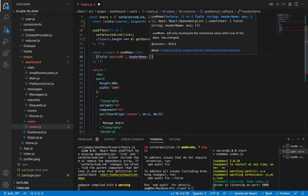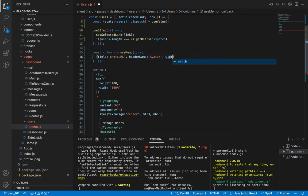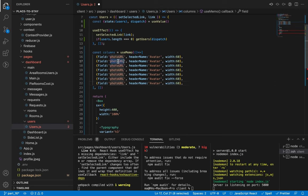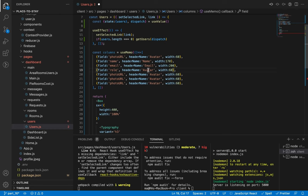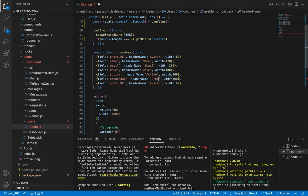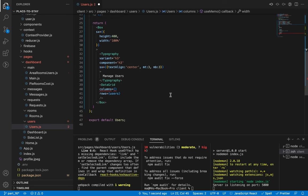The headerName is the title shown on top of the data grid — let's call it 'avatar' and give it a width of 60 pixels. Let's copy it six times for the other fields. The second field is for name with width 170, then email with width 200, then role with width 100, active with width 100, date with width 200, and the last one for the user ID with width 220.